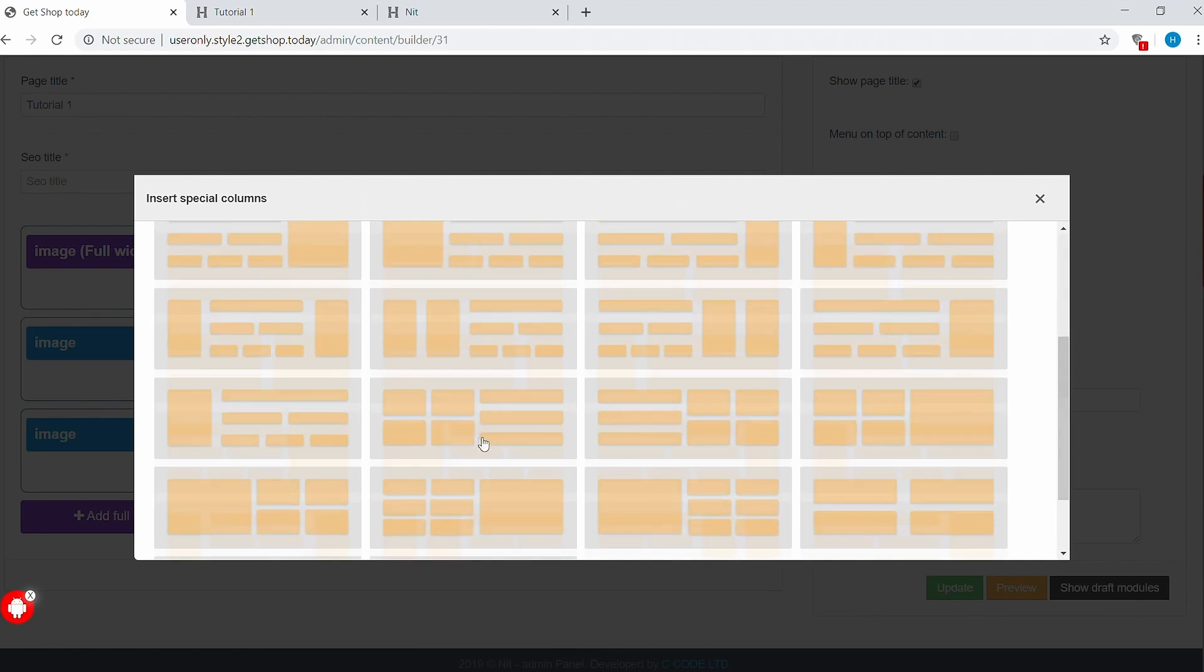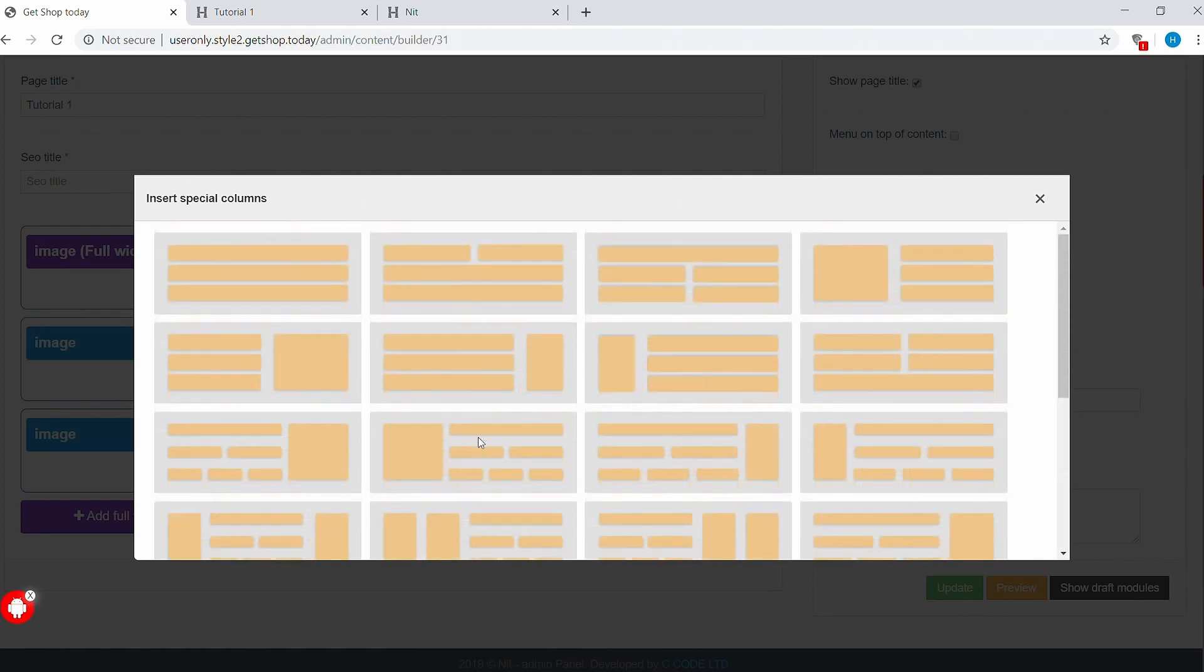We hope this gives you a basic understanding of how to use these three options. In the next video, we'll go more in depth about how to do website design using the GetShop Today platform. Thanks for watching.